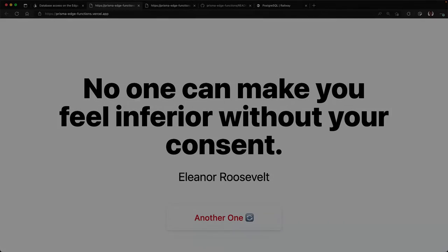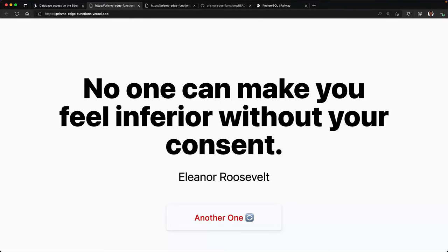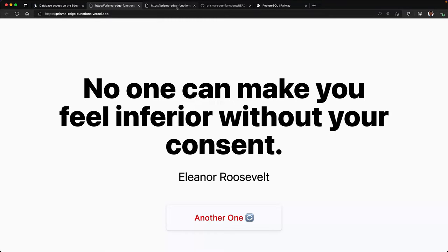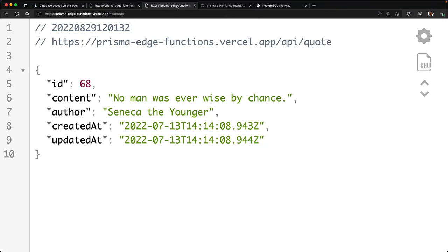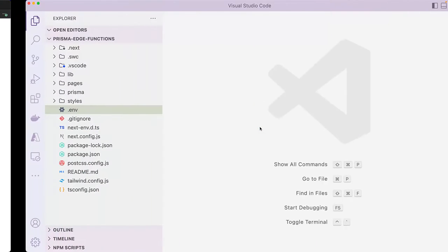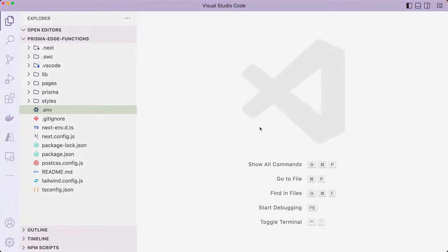The demo app that we'll use for this tutorial is a random quote generator built with Next.js, Prisma, and Tailwind CSS. This is the deployed version of the application that's already running on Vercel's Edge functions. It has one server-side rendered route and an API route that makes a request to the database and then returns a random quote. Now with me is the starter application which I've already cloned and installed the dependencies. If you'd like to follow along with the rest of the tutorial, the link to the starter application will be included in the video's description.